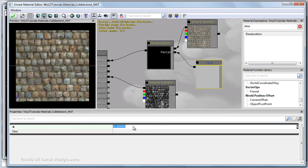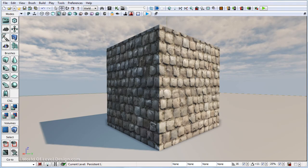So let's turn this to 0.35, make our diffuse more on a desaturated side, let's go ahead and save. And we've desaturated our diffuse.